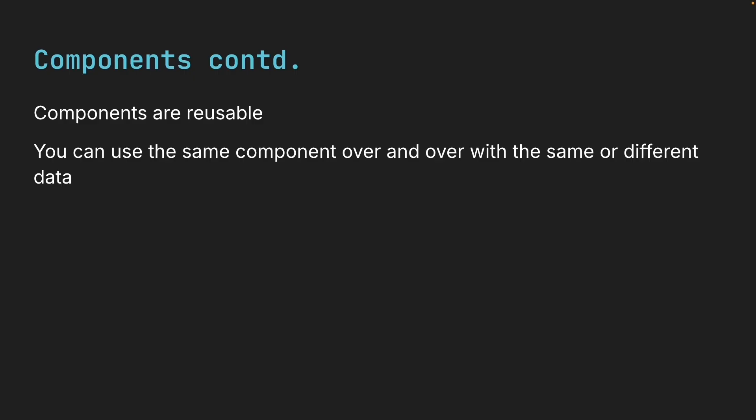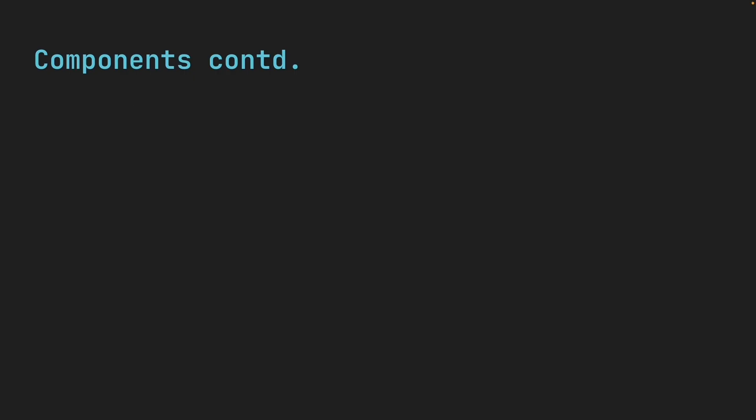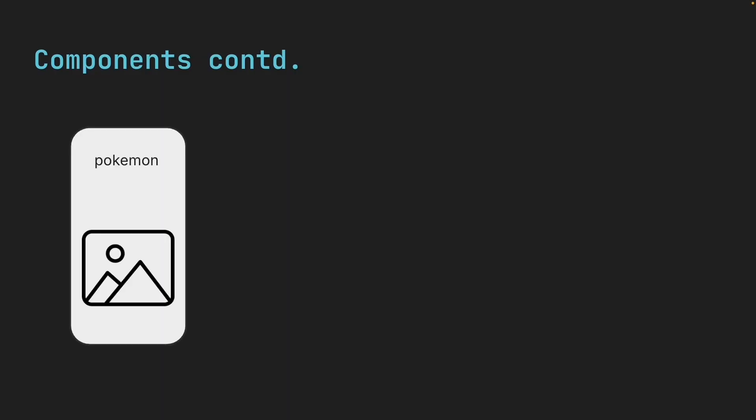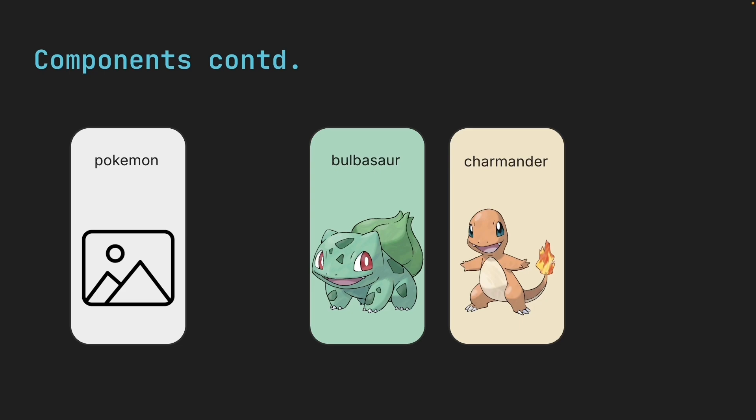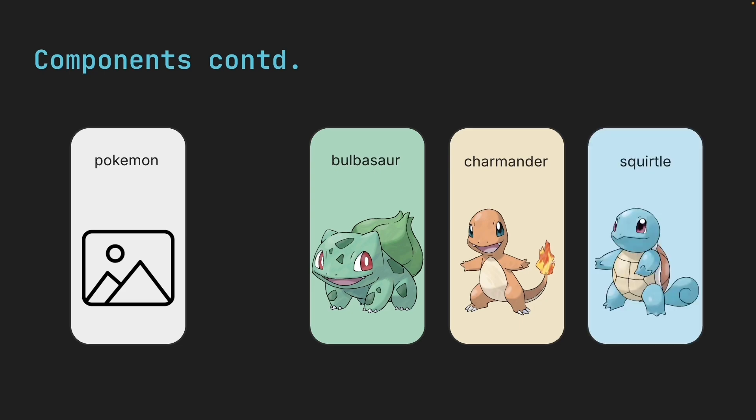You can use the same component over and over again with the same or different data. For example, imagine a card component that displays Pokemon. That same card can show a grass-type Pokemon, then a fire-type, then a water-type.